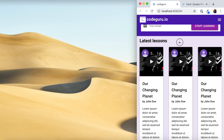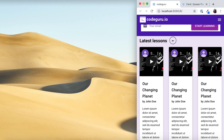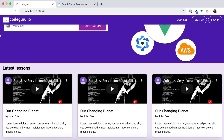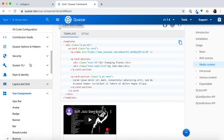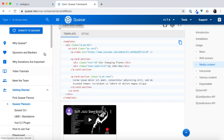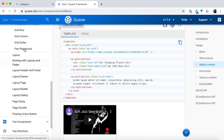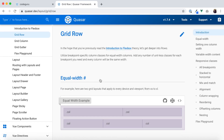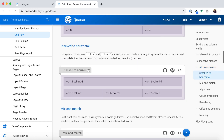The issue is when we resize the screen, it should change to a single column and multiple rows rather than a single row and three columns. To achieve this, let's go back to the Quasar documentation — under Layouts, there is a section called 'Grid Row'.